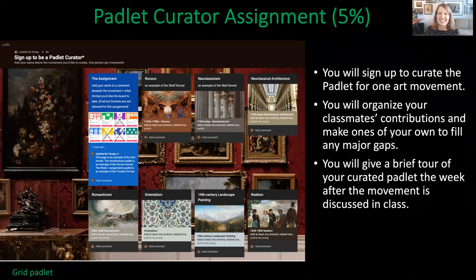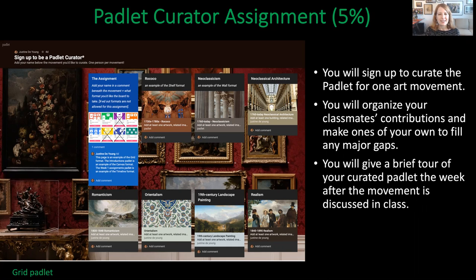Here you can see the way I pitched the assignment to students. I had them sign up using a grid Padlet, and I had created empty Padlets for all the different art movements we were going to be talking about. Students organized their classmates' contributions and were also responsible for adding any major works that were left out, making it more comprehensive. Then they do a brief presentation — only two or three minutes — but it really paid dividends.